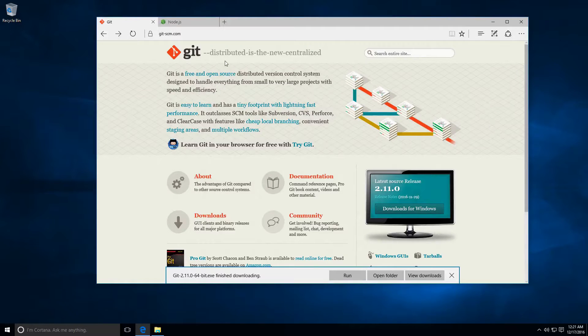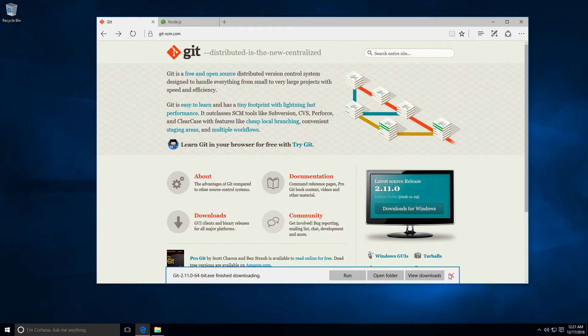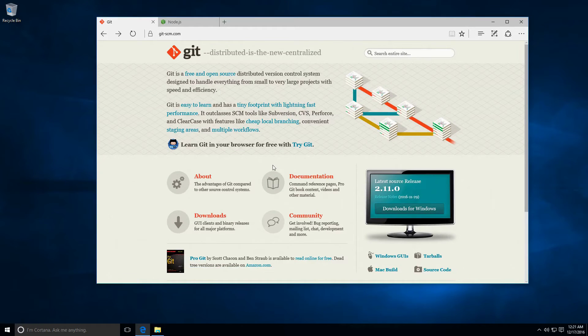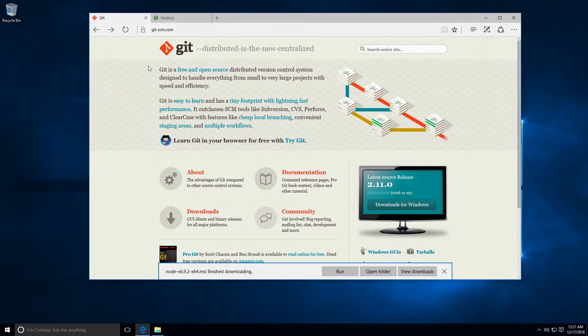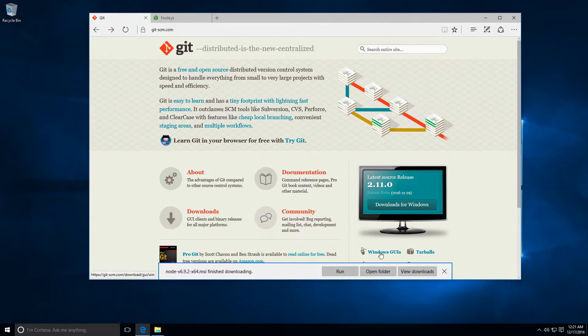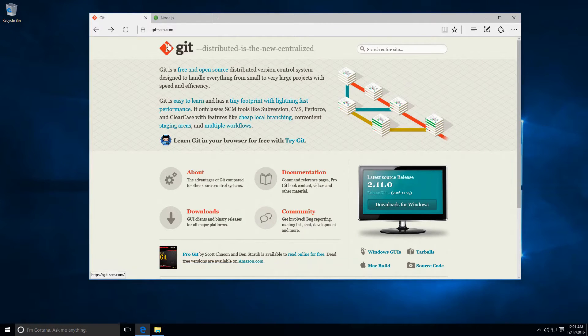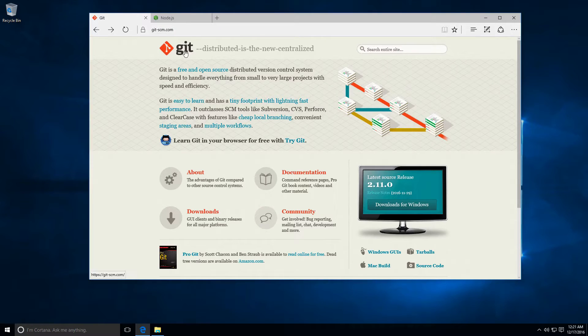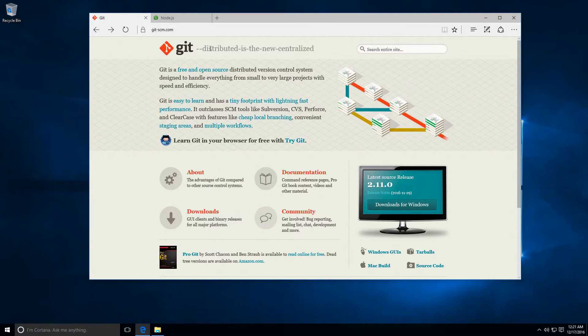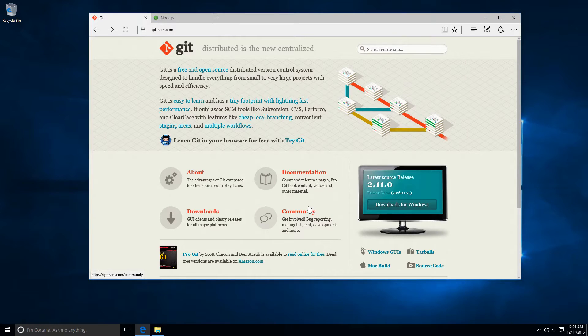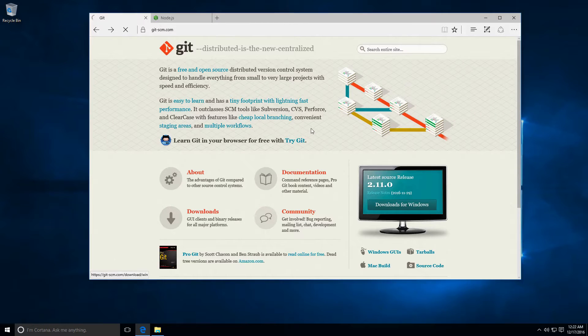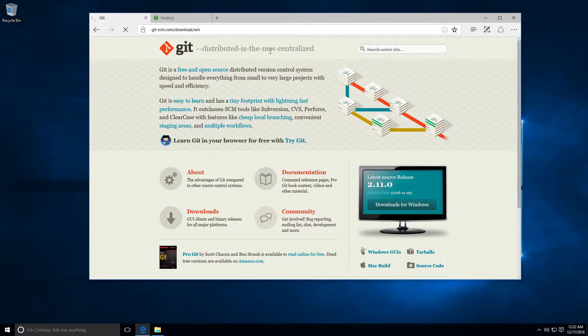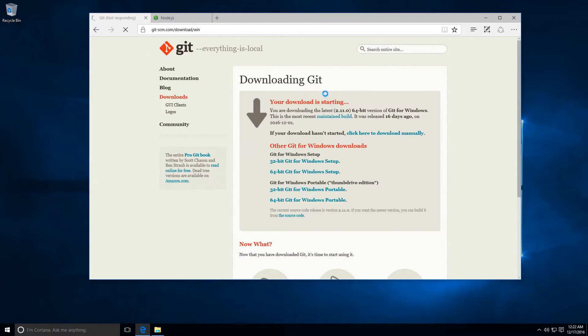If you are using a Windows machine, let's see how you can install the development environment on a computer using Windows 10. Here you can see the Git website git-scm.com. On the right we have downloads for Windows, so you can click here and this will take you to the downloads page.